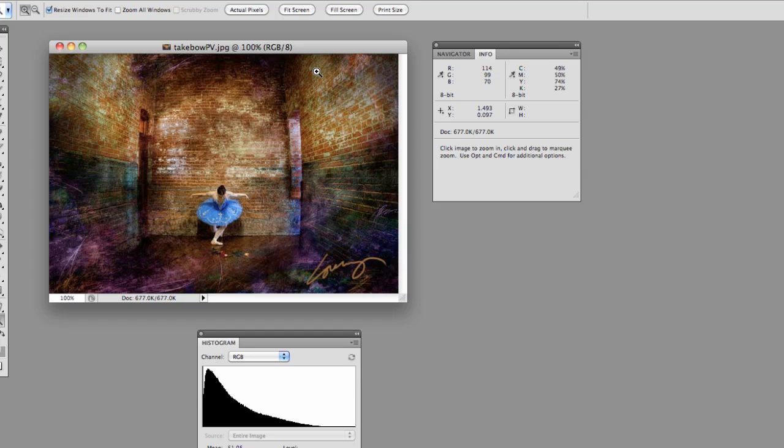Hello and welcome to Photo Education Online. I'm Larry Lursi and today I want to talk to you a little bit about histograms and understanding what a histogram is and how we use it in photography.